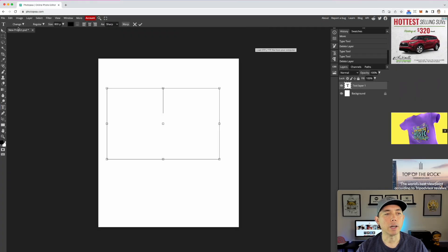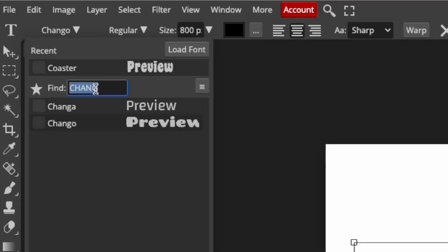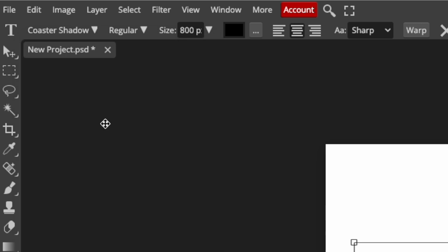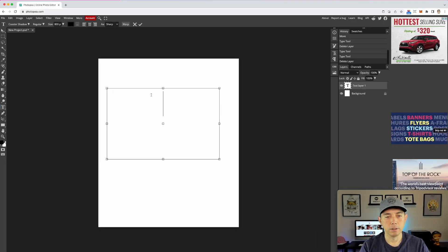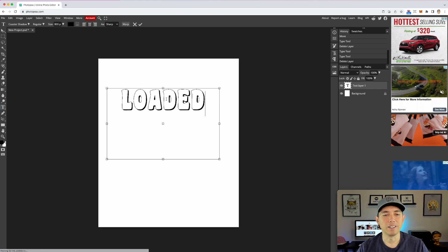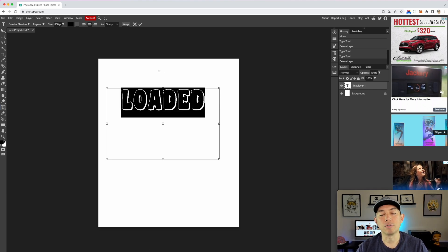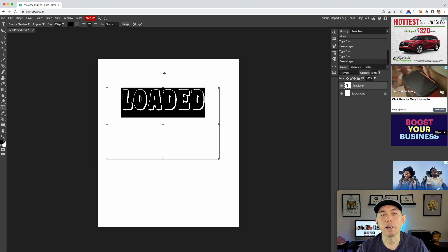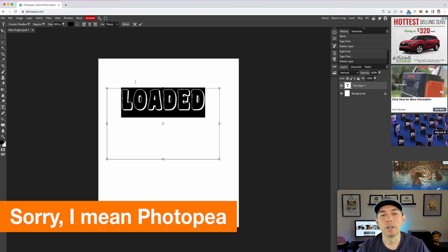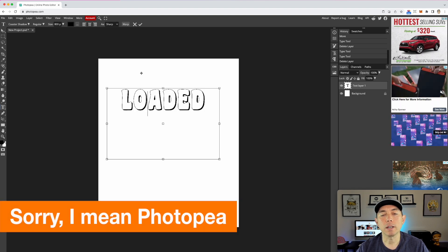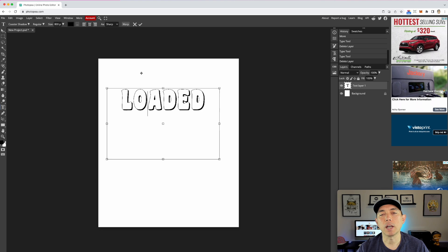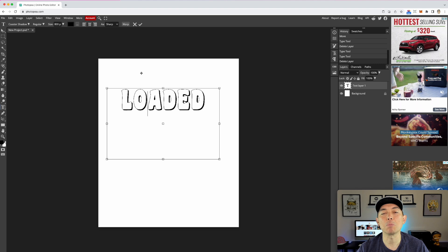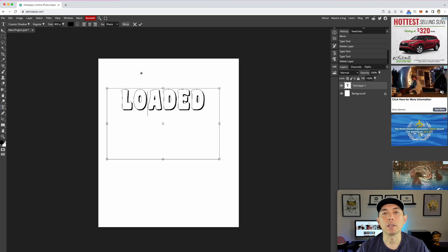I'll open the shadow version of the font. Once loaded, I just type 'coaster' and the shadow font appears. Super easy! If you have a font on your desktop you can find it there. But if you're using Canva and can't download the fonts, I'll show you another way — saving a PNG file from Canva and uploading it to Photopia. This works the same with Affinity Designer.